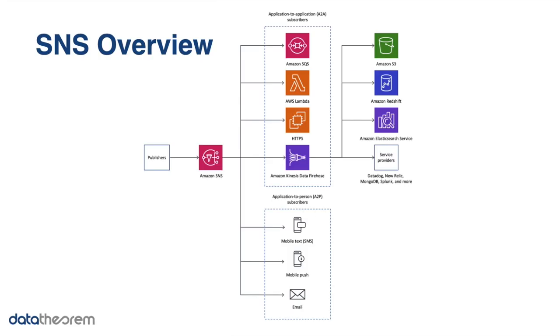SNS is a service provided by AWS, which means Simple Notification Service. This is basically a communication tool used to alert somebody or something when an event happens.